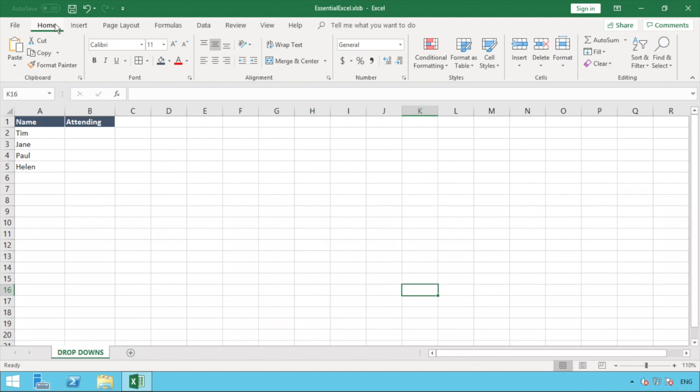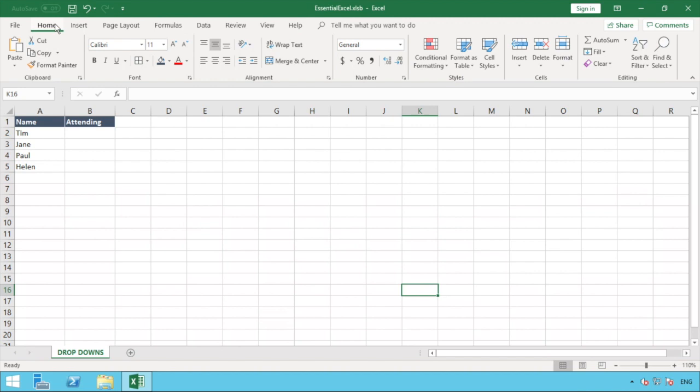The reason it's a good function to use is it allows us to enter specific values that we want to be used when filling in data. This could mean enforcing that only one or three values are available. In our example we're going to look at understanding people's attendance to an event that will be happening, so obviously for such an event you want to only know if they are going to be coming or if they will not be coming.